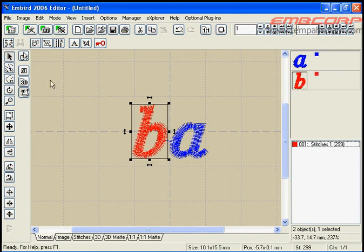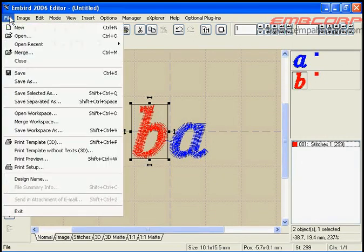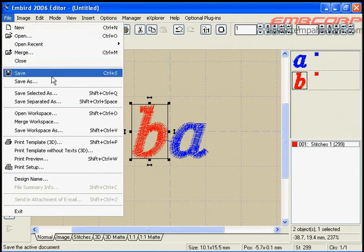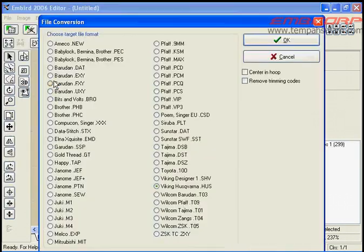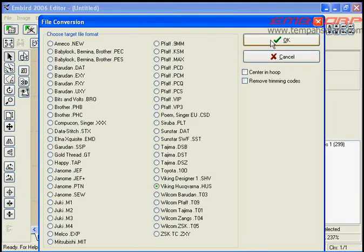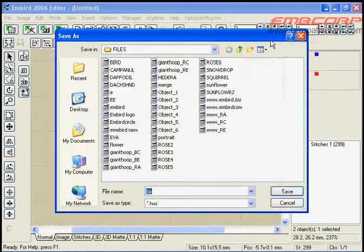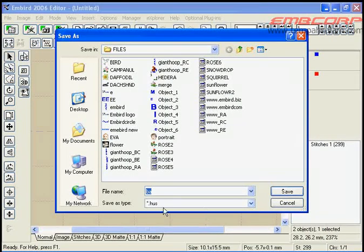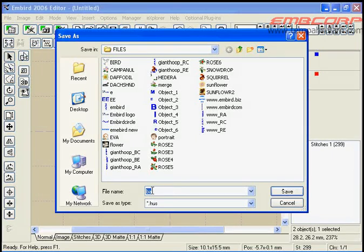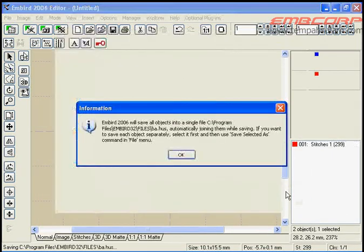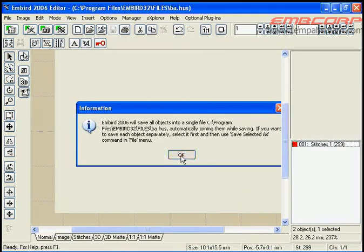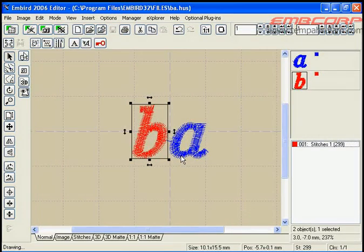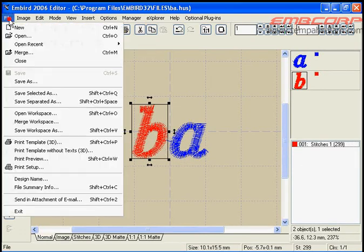Use the file menu and choose save as command. Specify format. In our case, it's Viking Hasqvarna. And specify the new file name.